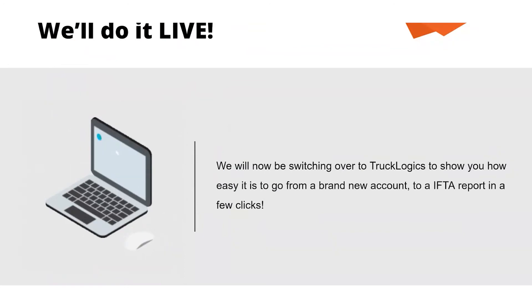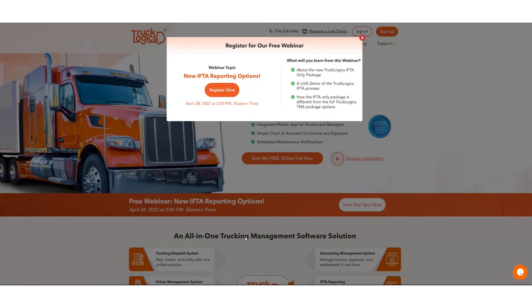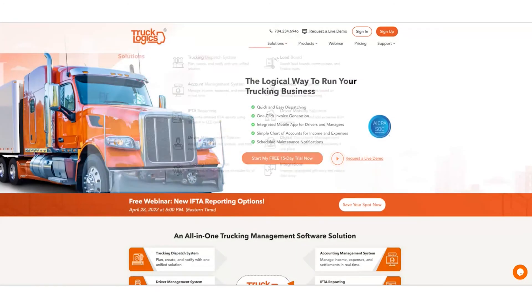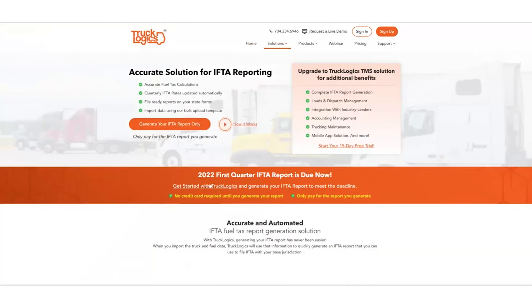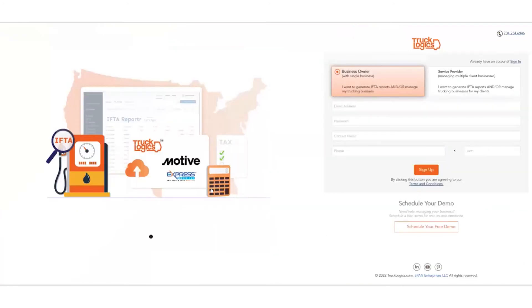And we are going to show you how to do this live. I will be switching over so your screens may go black. Do not panic, it's not technical difficulties, I'm just switching screens. So hold on one moment. Here you'll see the sign-in page of TruckLogix. Our banner is showing our webinar that's going on currently right now. Let's close our banner. To get to our IFTA only option, you'll need to hover over Solutions, go to IFTA Reporting. Let's get started with TruckLogix to generate your IFTA report. And then you're presented with the account creation page.